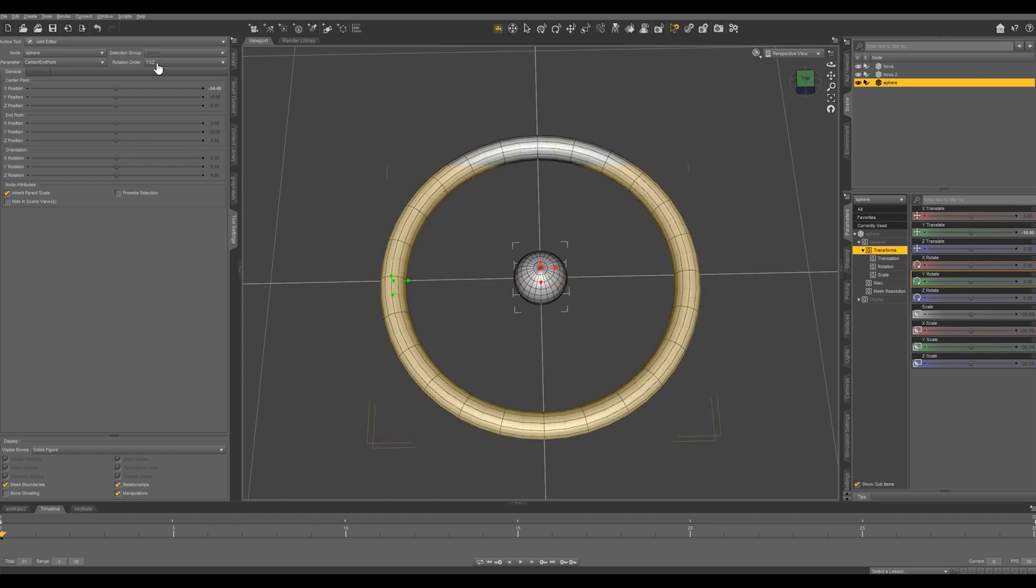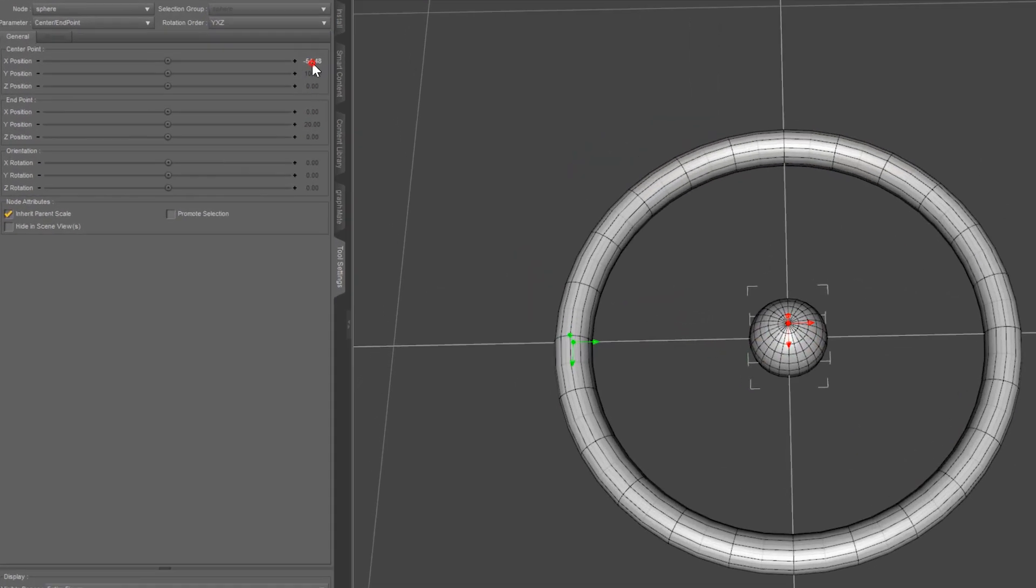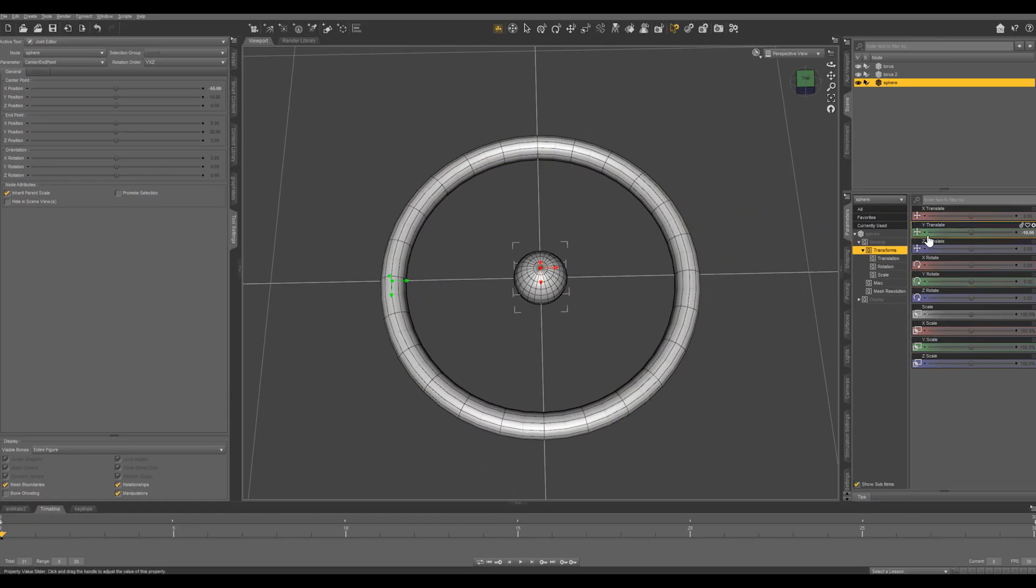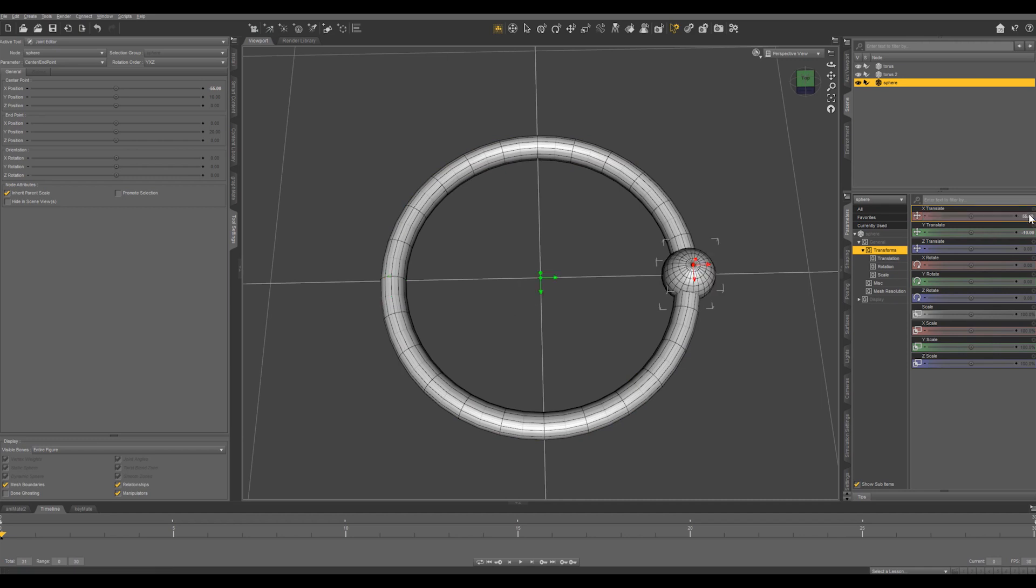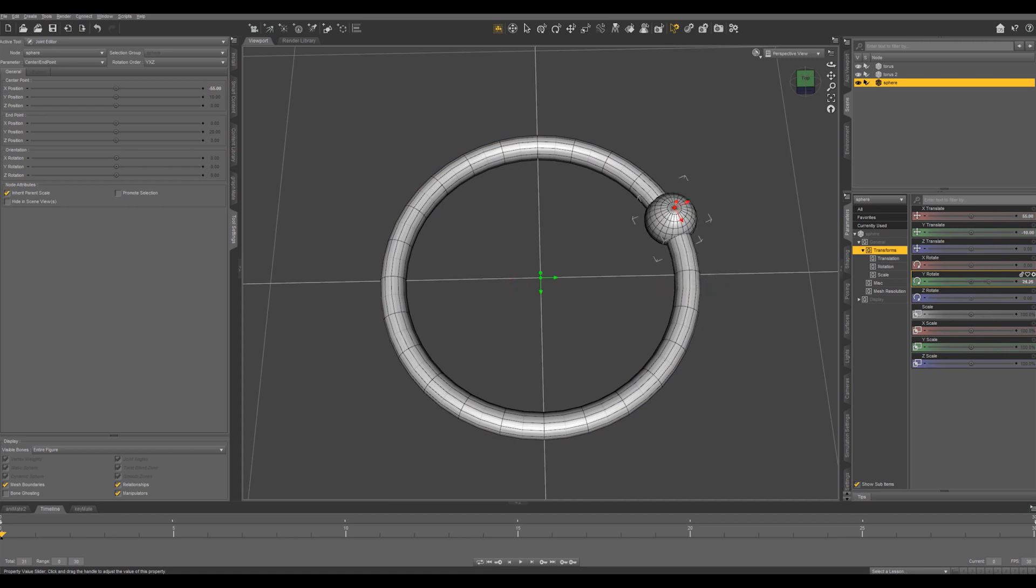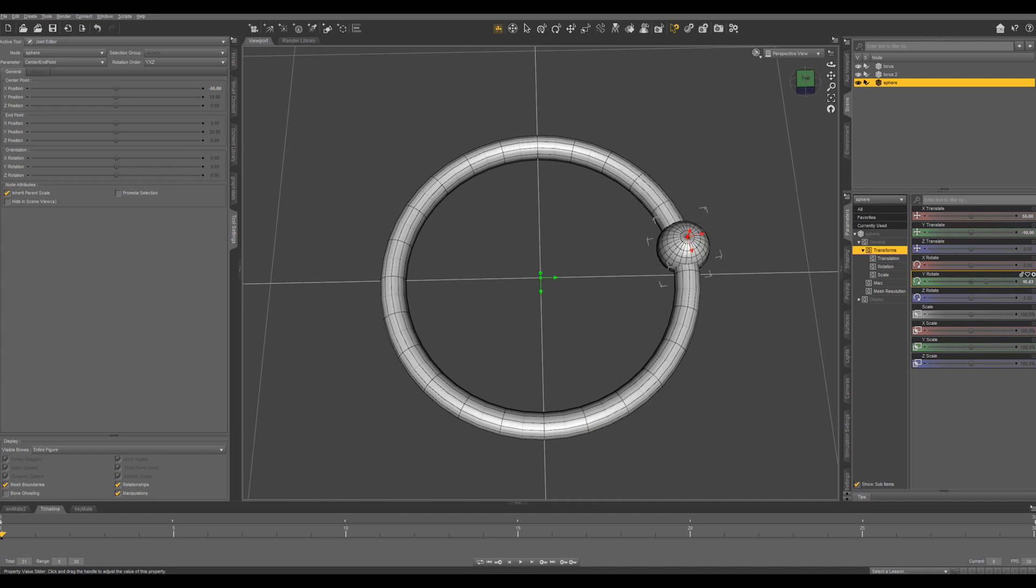So let's just round to negative 55 right there and we want to do the opposite to the X translate what we have here in our X position. So let's do 55 and that brings it right on to the outer ring and now as we manipulate the Y rotate that's going to just go around the outer ring.